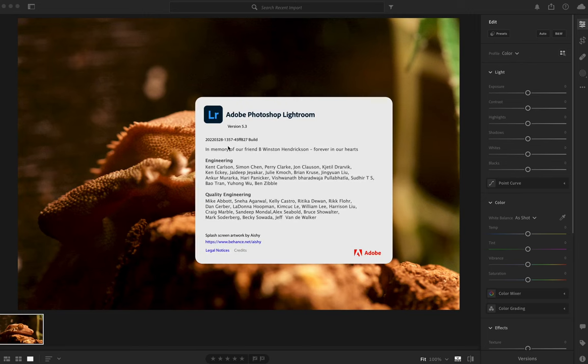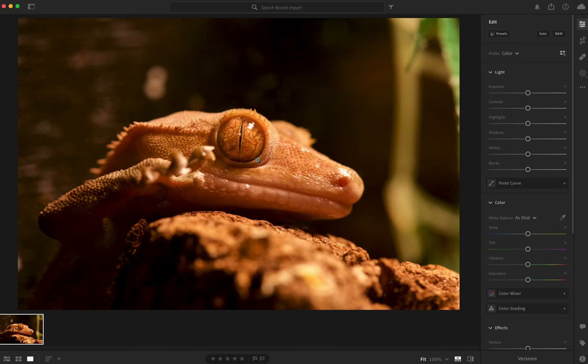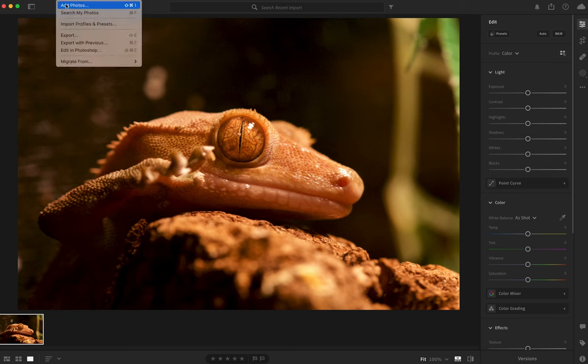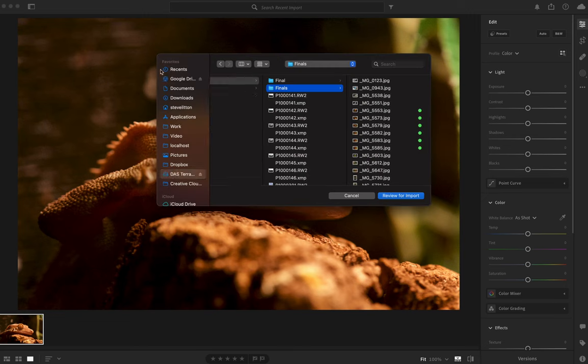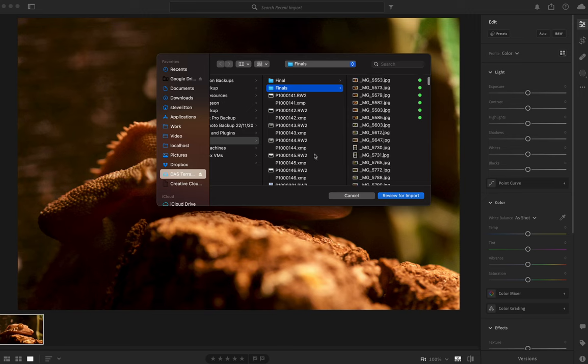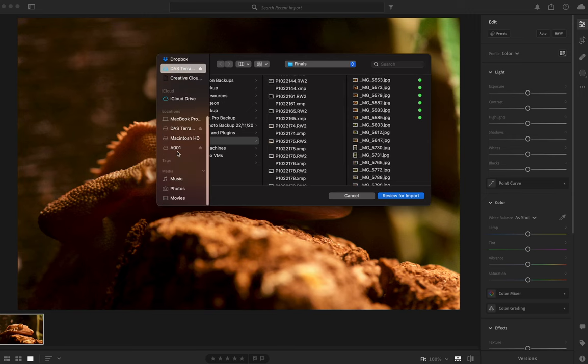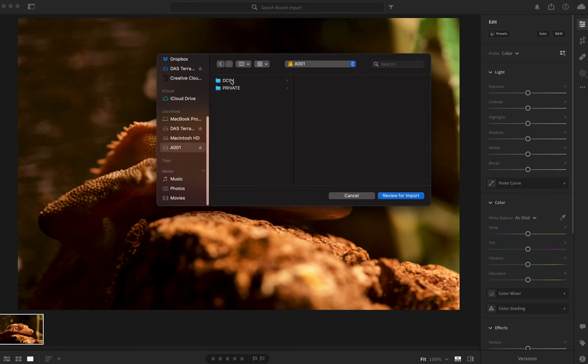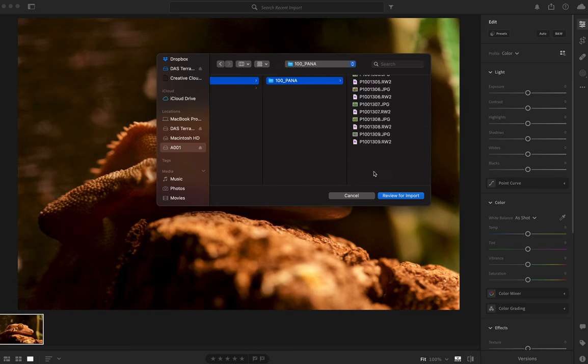Luckily today I've updated Lightroom and I'm on version 5.3. I'm using Creative Cloud, just got the latest update, and it says now that there's new cameras and lenses supported.